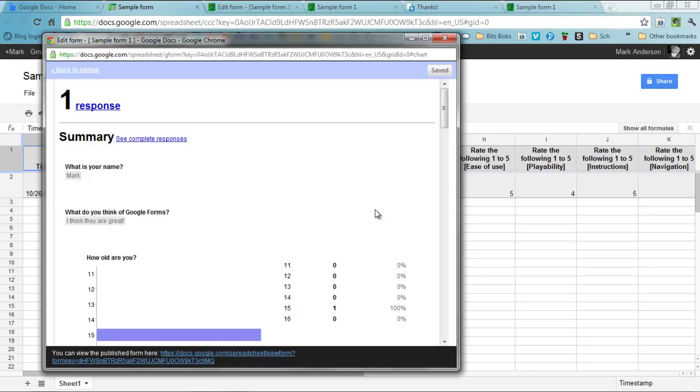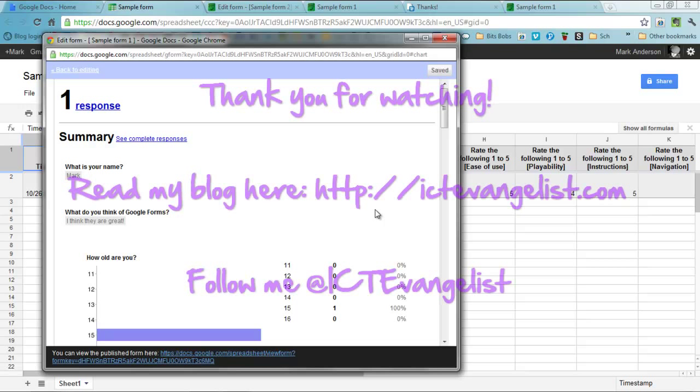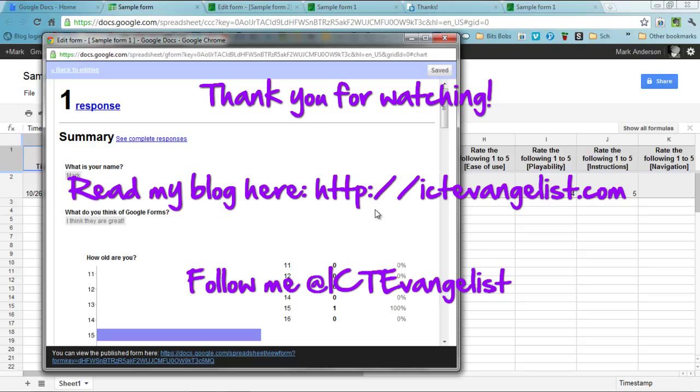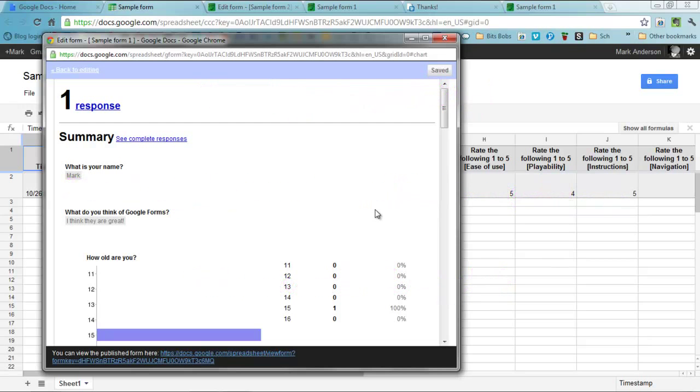Google Forms, super powerful, super great. I hope you make great use of them. I'd like to take this opportunity as well to say thank you to Chris Baker at EduBaker, who first put me onto these back at a teaching meet about 18 months ago. Really changed the way I work in so many different ways. And I'm really thankful that I went to that event. Thanks Chris. Thank you. Mark Anderson, ICT Evangelist. I'm out.